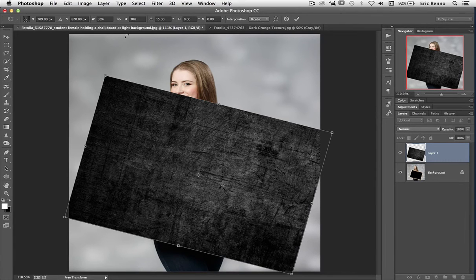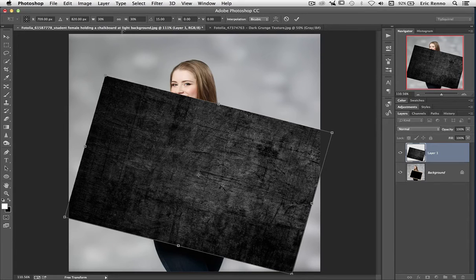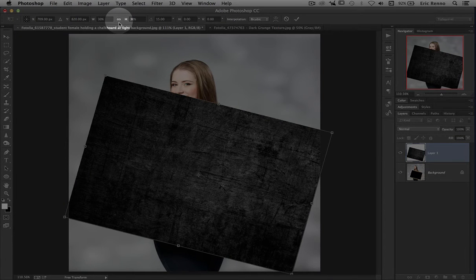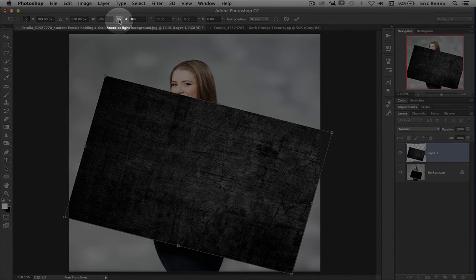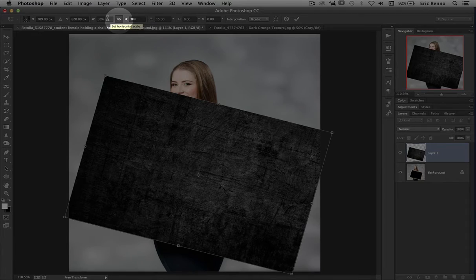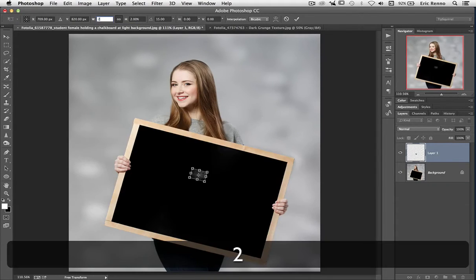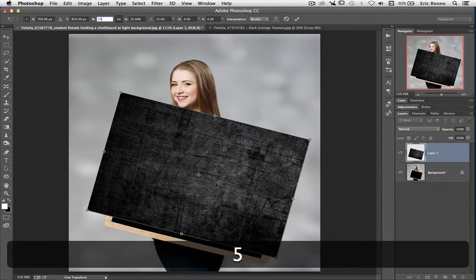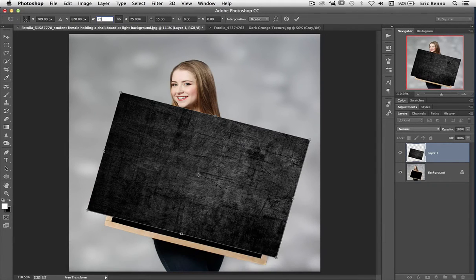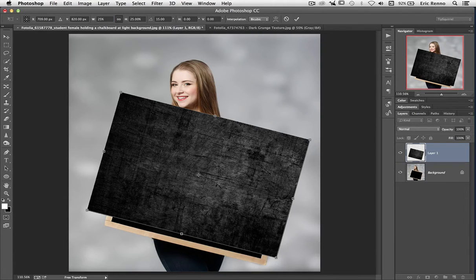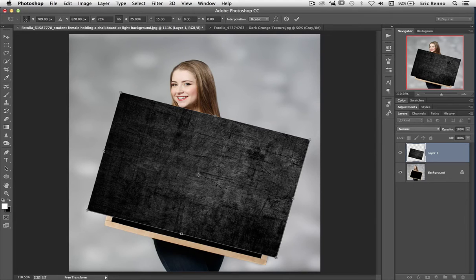Now if I want to change these again but I want to keep it in proportion, I can click on this link in between the width and the height. So I'll click there. Now if I change this maybe to 25%, you can see that the height also changed. And hit Enter to accept that. Lots of ways to do similar things.